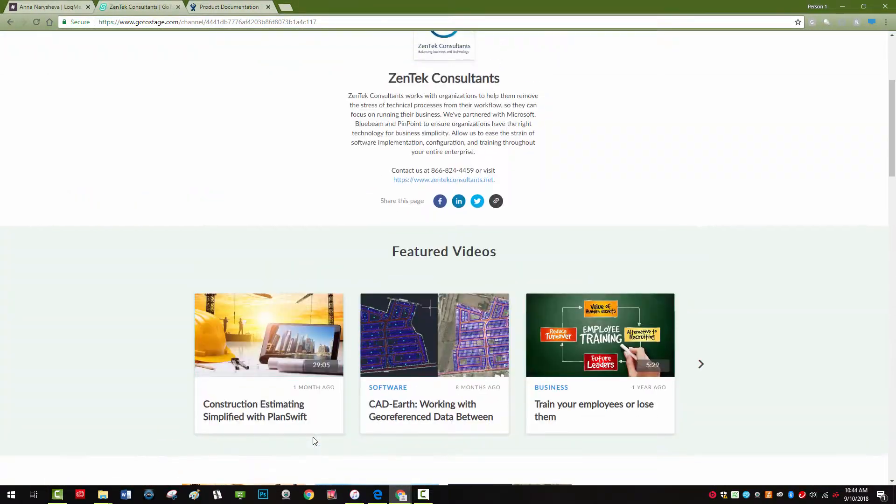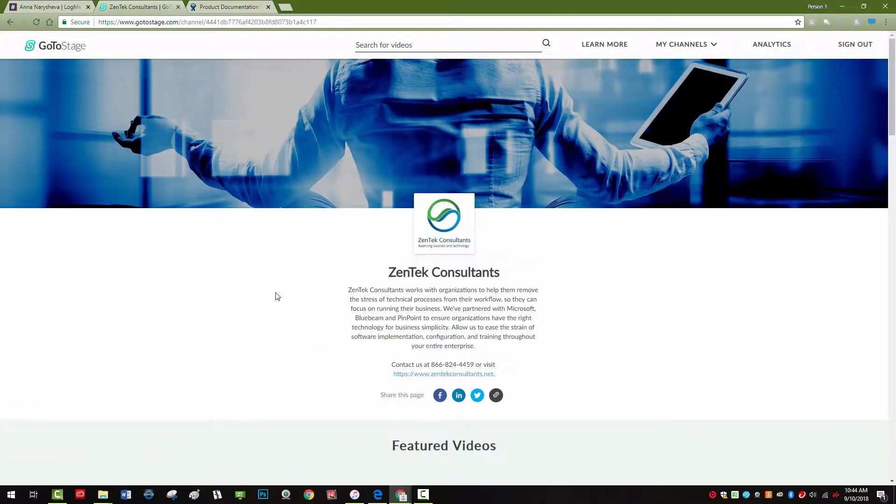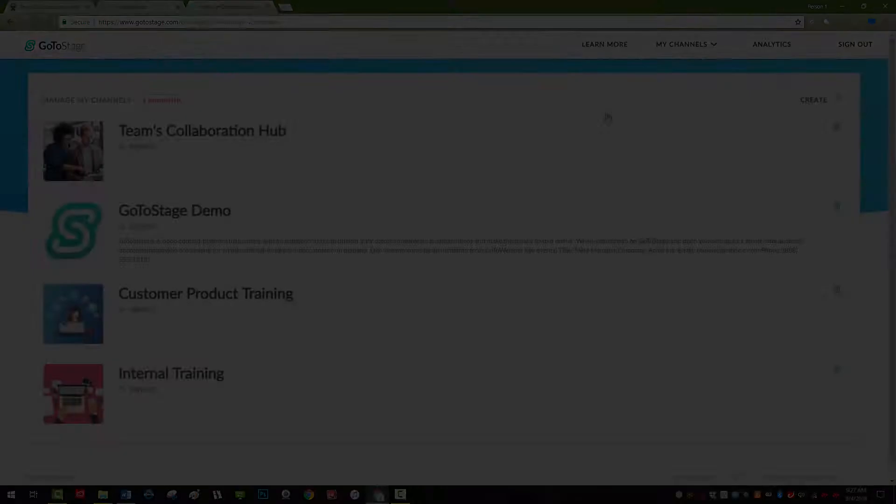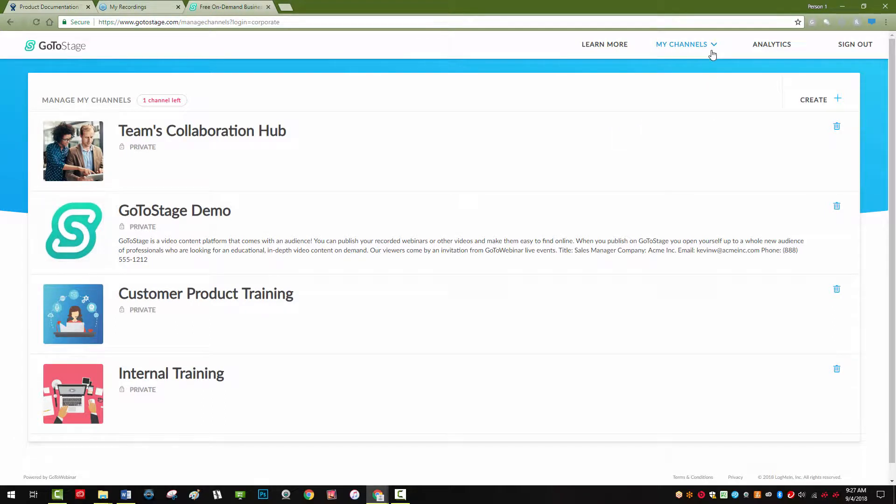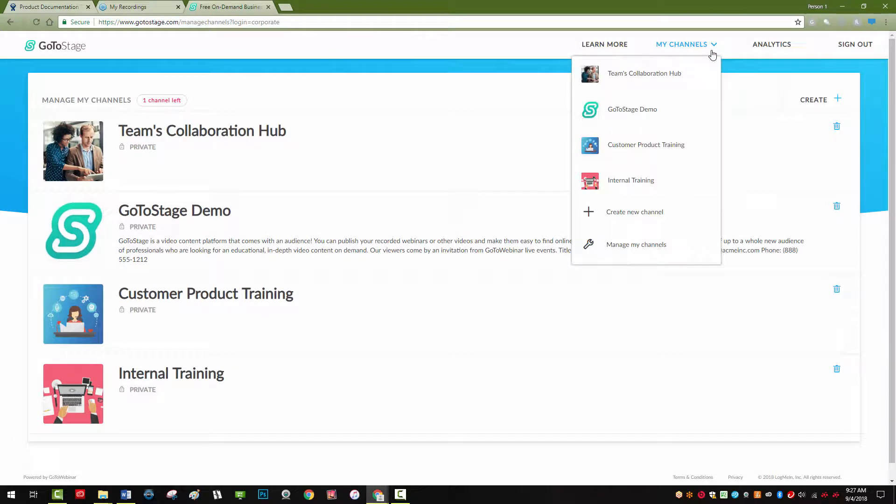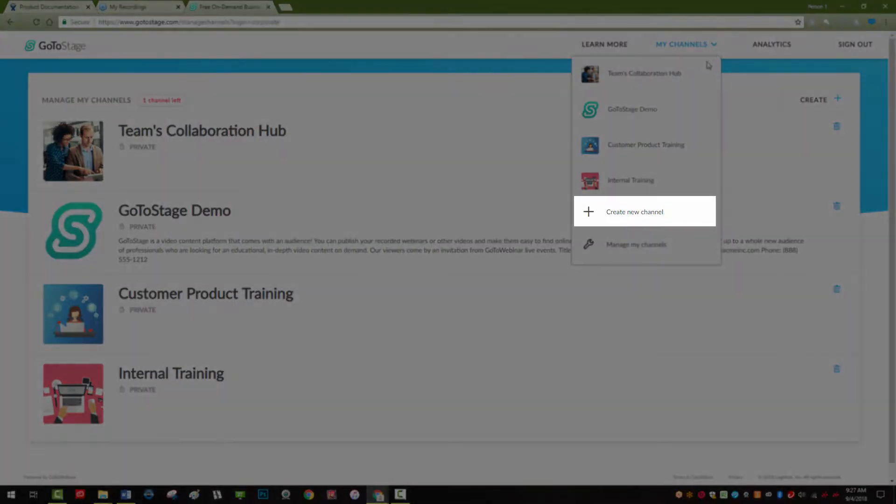With multiple channels, you can now set up and easily manage multiple pages to cover all your video hosting needs in one place. To set up a new channel page, log in to gotostage.com, select My Channels in the upper right, and then create a new channel.